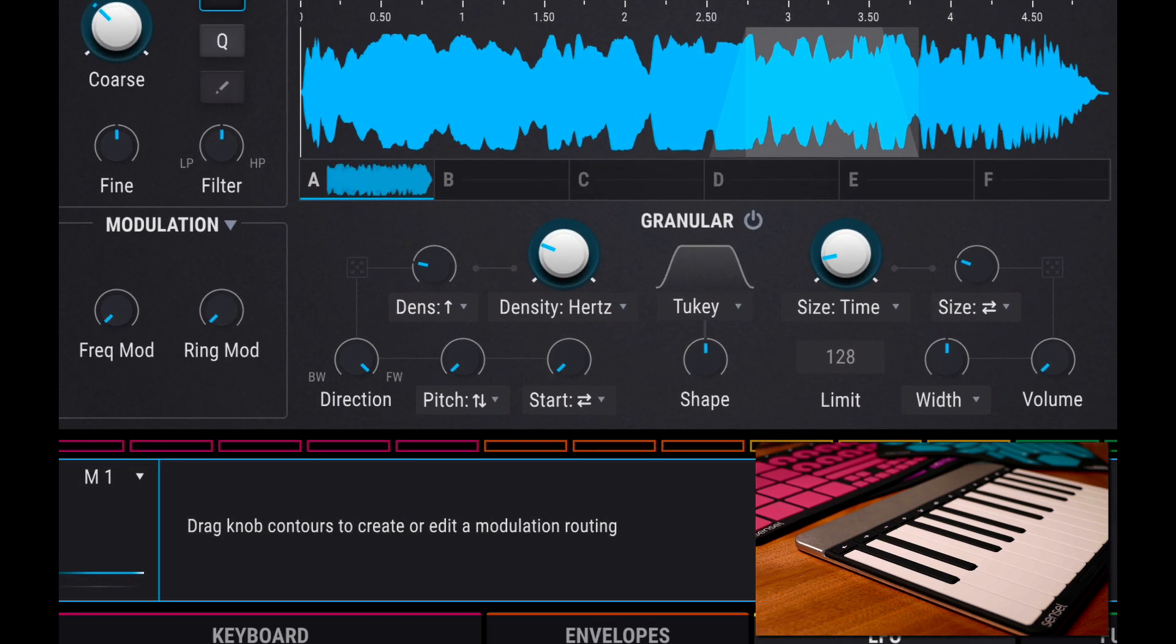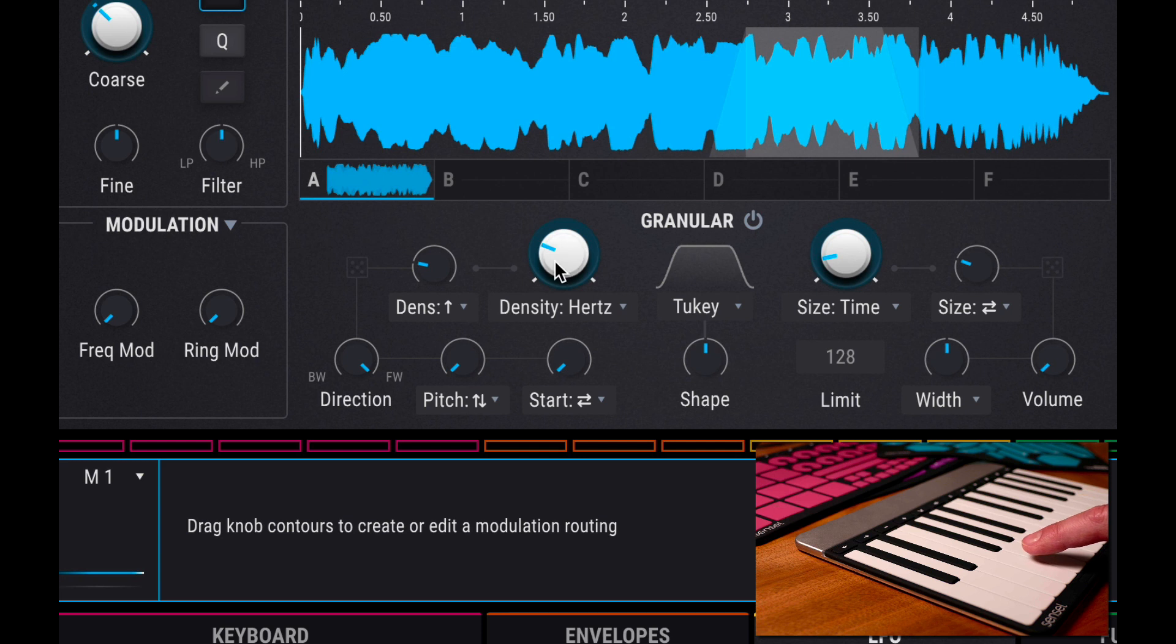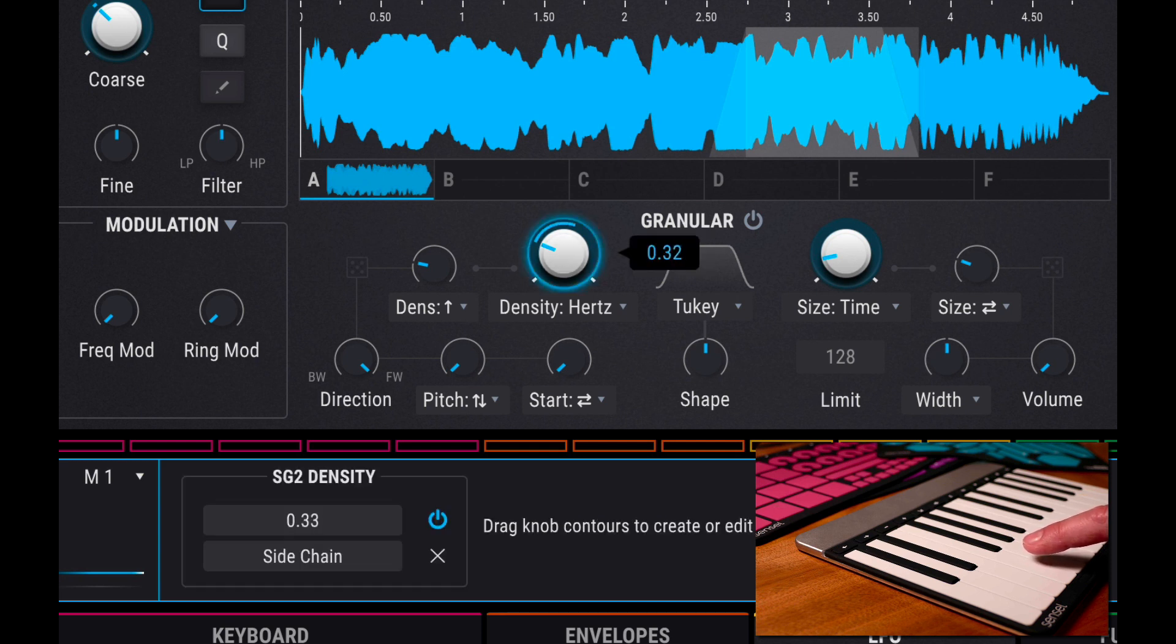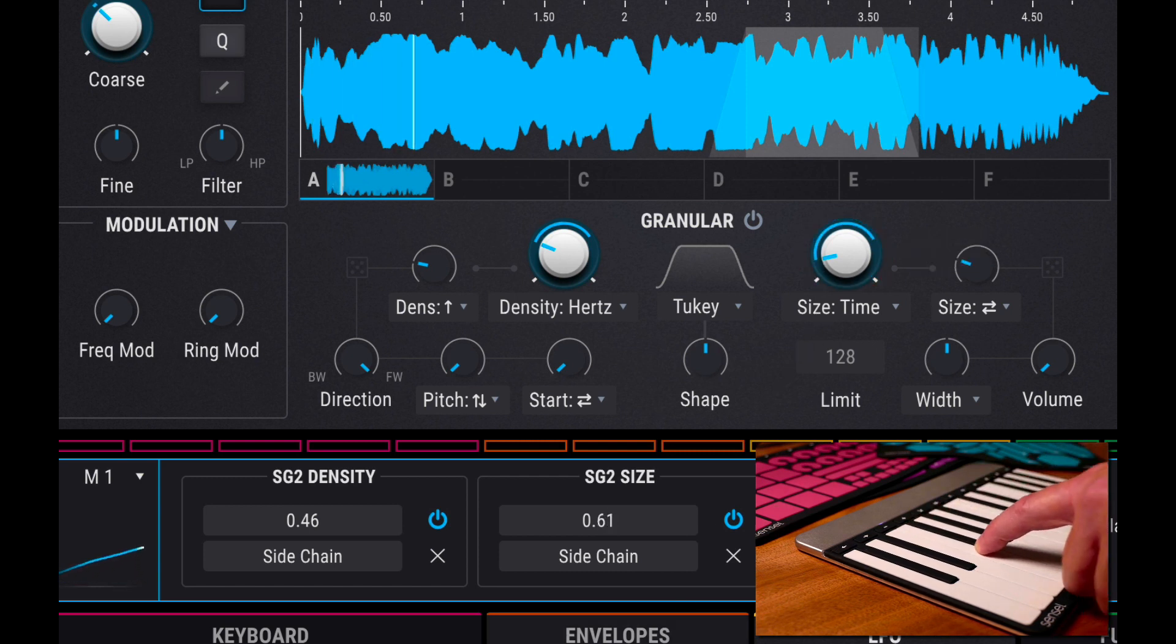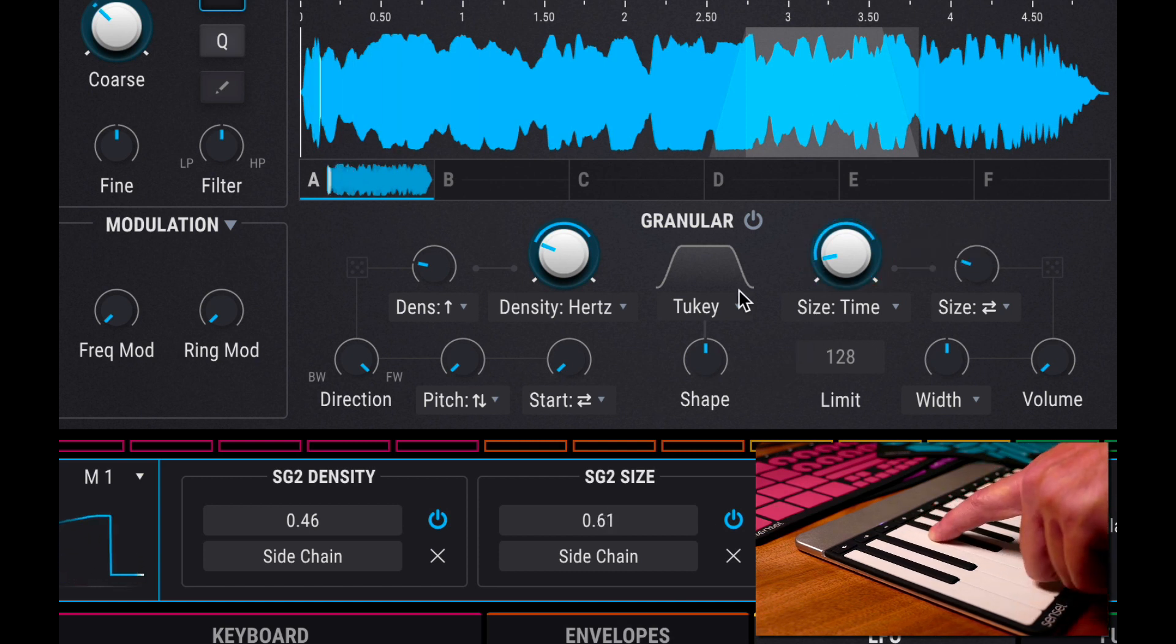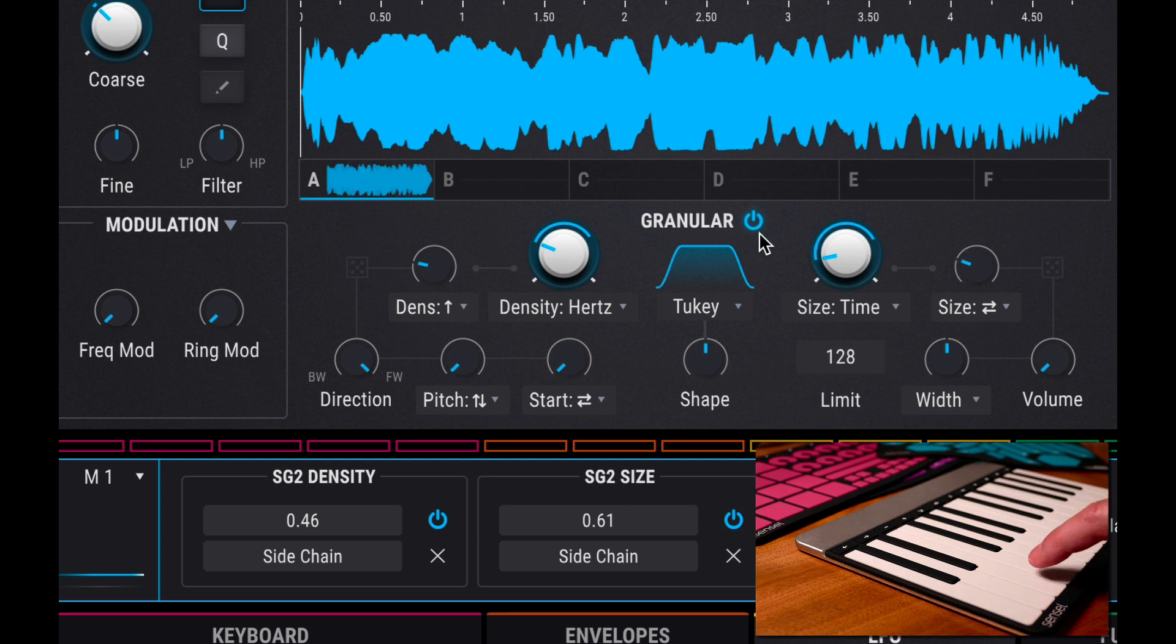So I've turned off engine 1 and bypassed the filter for now. So now we're actively able to map macro 1 to different parameters. And I want to try playing with some of the density and time parameters. So as I increase up here, and I'll need to turn on granular synthesis.